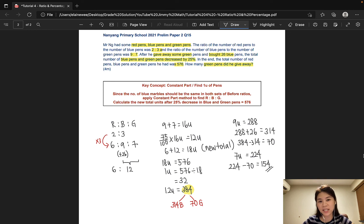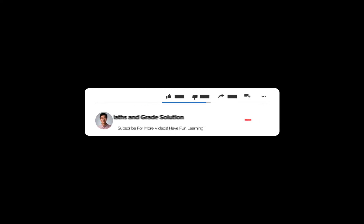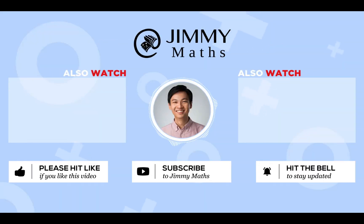I hope this tutorial was easy to follow and also made questions like this look a little less intimidating. If you have any questions or suggestions as to what kind of topics you'd like to see covered in upcoming videos, please leave a comment in the comment box below and also subscribe to this channel for more free tutorials. Thank you.